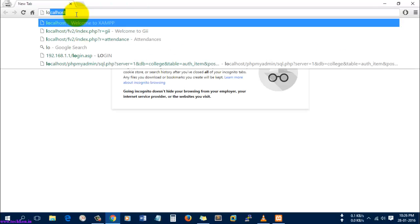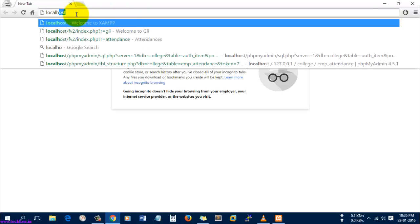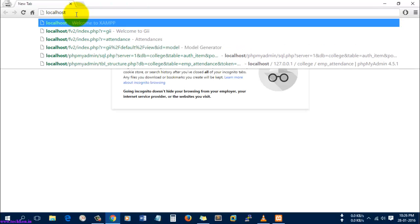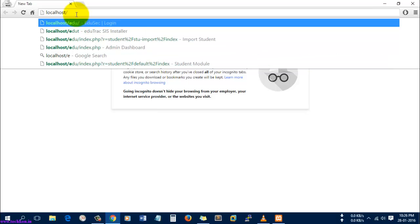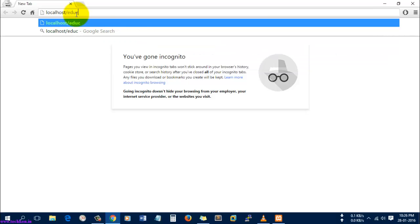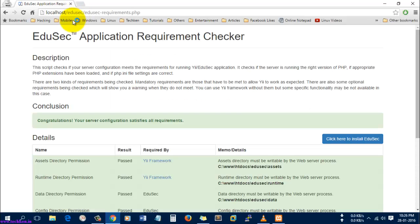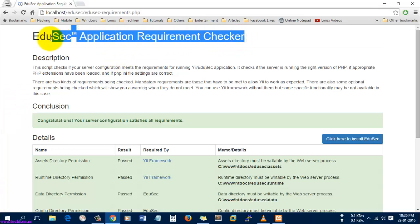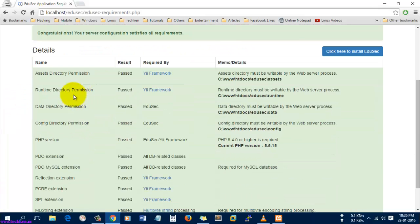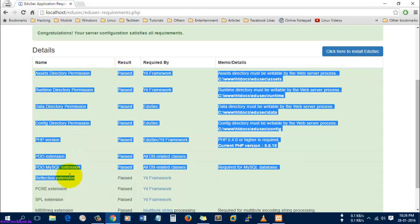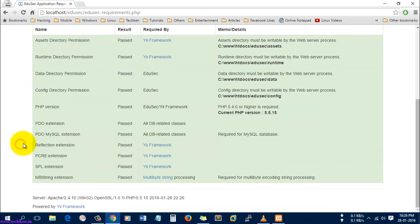Now what I'm going to do is open Edusec in my browser. Here you can see it's asking for a requirement check. All the things are passed - I have valid MySQL and PHP.